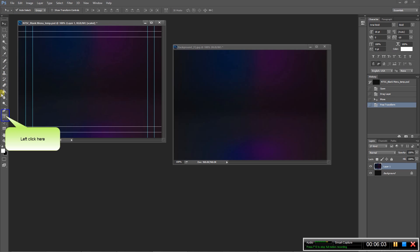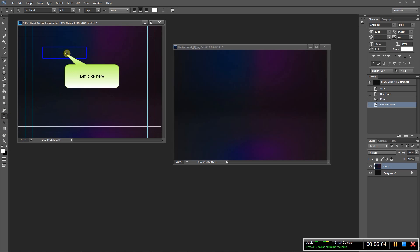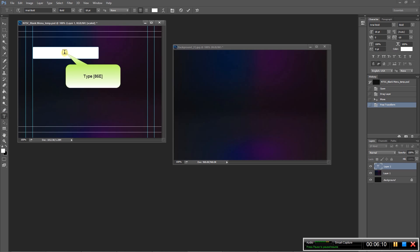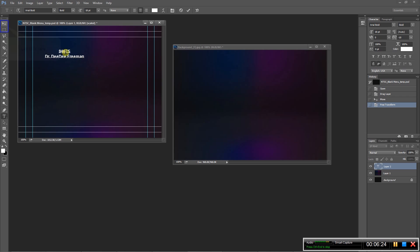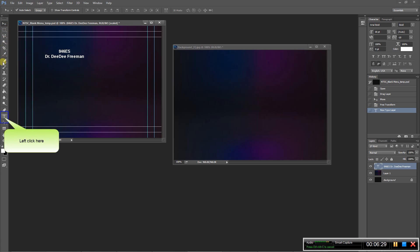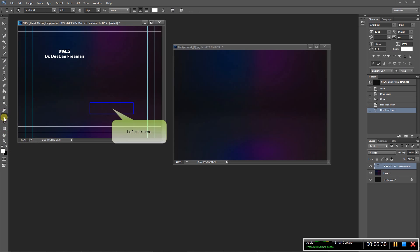Real fast and dirty here. Then you just create your title, whatever you want your menu to look like. So I'll just put 846ES and put the person that's speaking. This can be any type of pictures or anything.